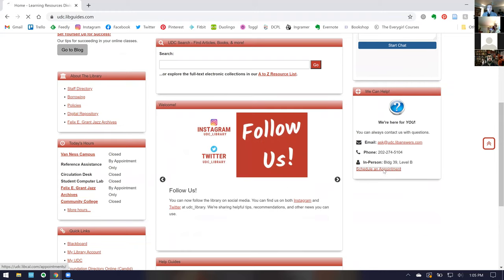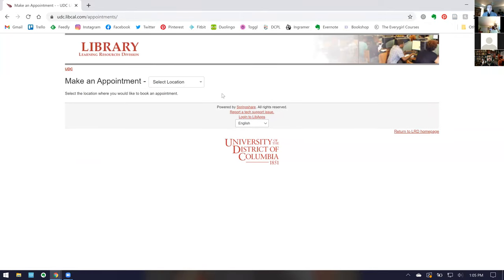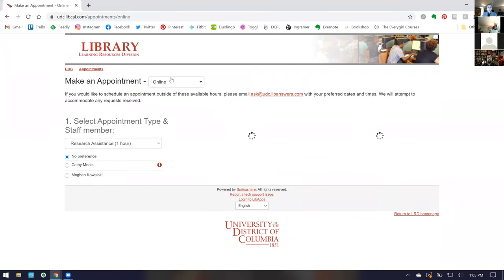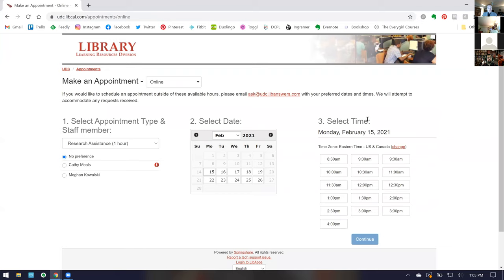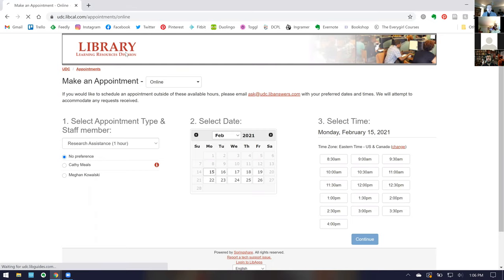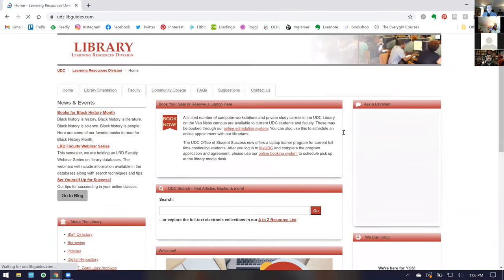In the 'We Can Help' box, I'd like to point out our 'Schedule an Appointment' option. You can schedule an appointment to meet with any librarian — in non-COVID times this is in person, but right now we are limiting appointments to online only for safety reasons. You pick your librarian, pick the help you need, and pick a time. We operate on regular business hours, about 8:30 a.m. to 5 p.m., but we're happy to meet outside those hours — just email us at udc.libanswers.com. I've done weekend and evening appointments; we understand things get chaotic.